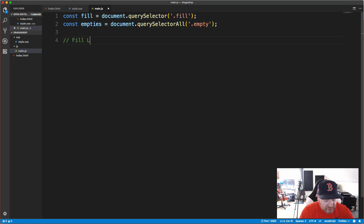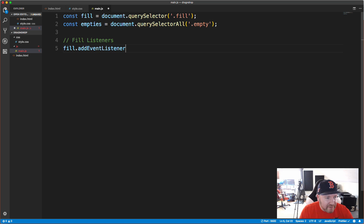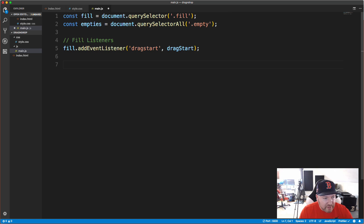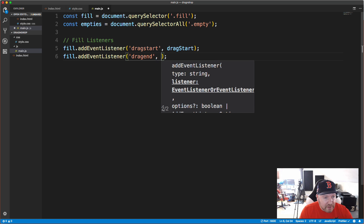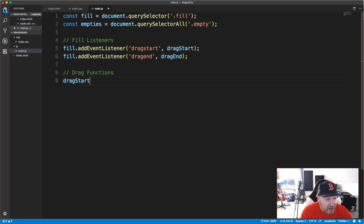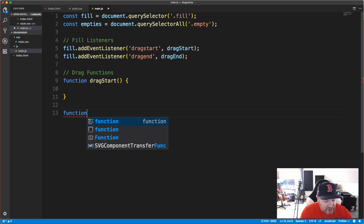Now let's add event listeners for our fill element. We call fill.addEventListener with the event 'dragstart' (all lowercase) and pass a function called dragStart in camelCase. We add another listener for 'dragend' calling a function dragEnd. Then below we create the function declarations: function dragStart and function dragEnd.